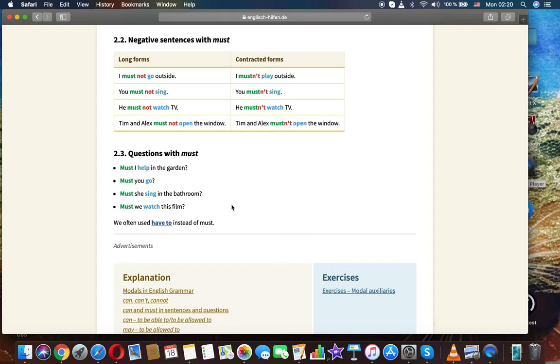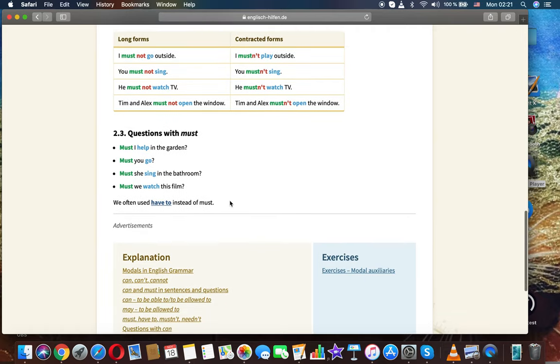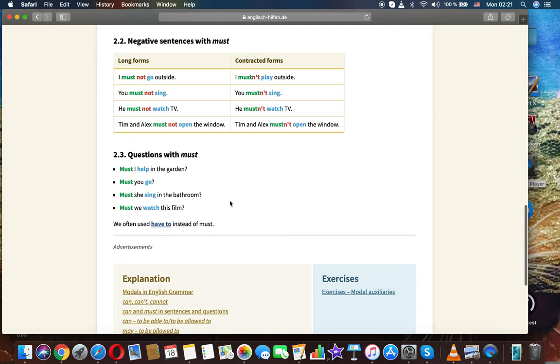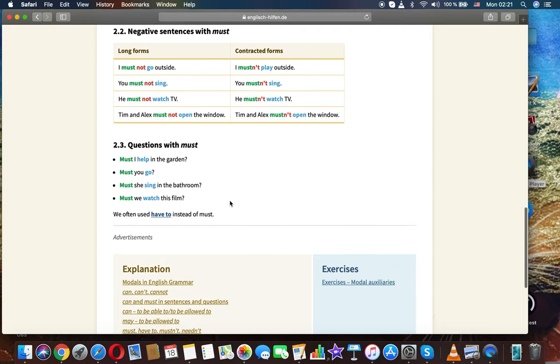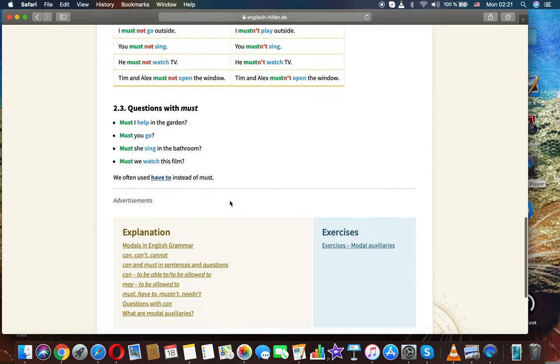You mustn't sing. He must not watch TV. He mustn't watch TV. Tim and Alex must not open the window. Tim and Alex mustn't open the window. Questions with must.